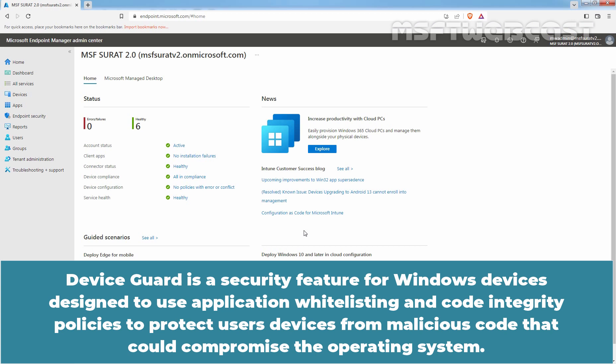Device Guard is a security feature for Windows devices designed to use application whitelisting and code integrity policies to protect users' devices from malicious code that could compromise the operating system.